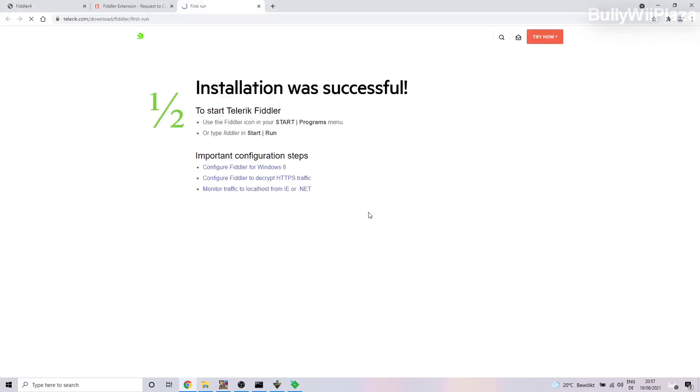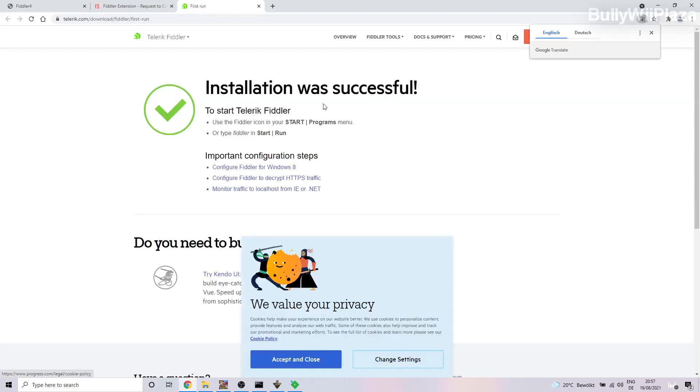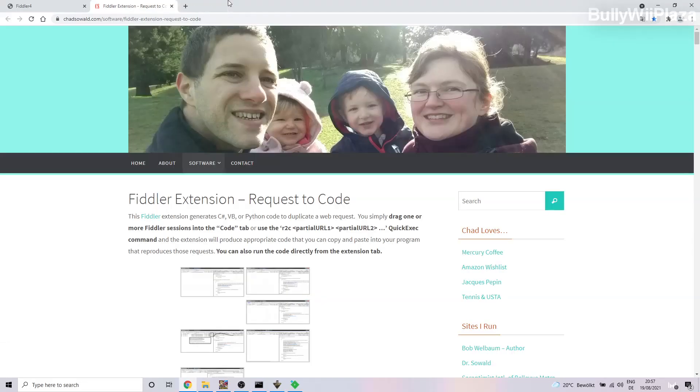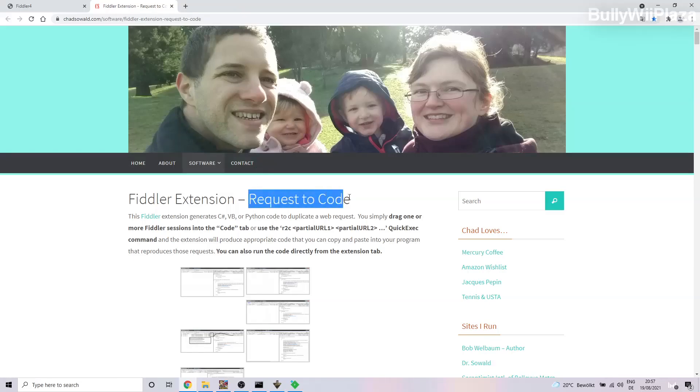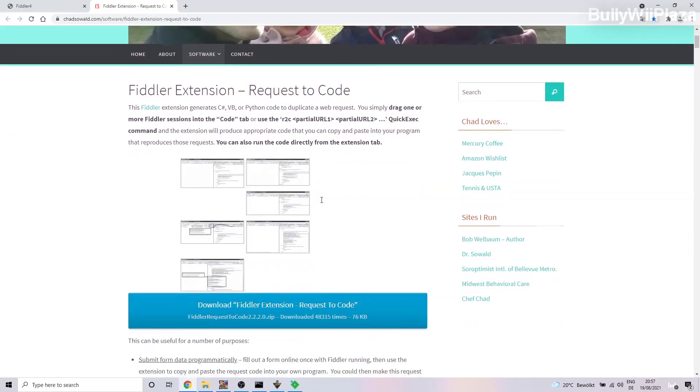Then we will also need an extension for Fiddler which is called the Request to Code extension. So you go to this website, again the link will be in the description.